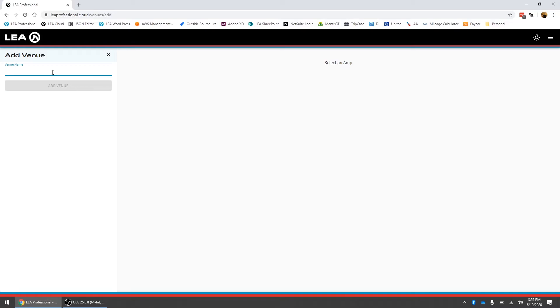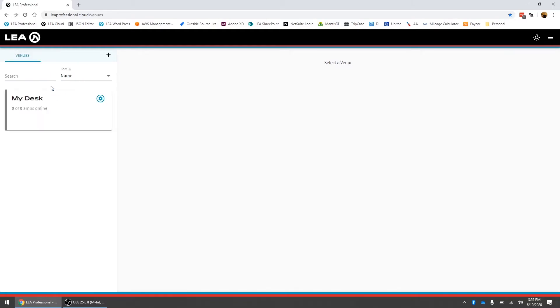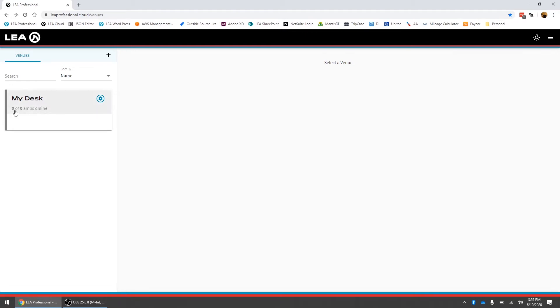Let's just call this my desk because I'm going to add a couple amplifiers that are sitting on my desk. Then we just click on the blue button here for add venue. Now our venue has been created but it is a little bit grayed out because there are no amps inside of it. It says that there's zero out of zero amps.